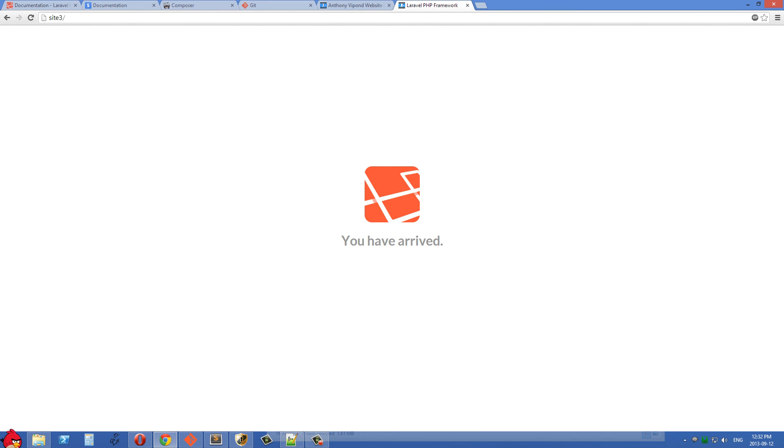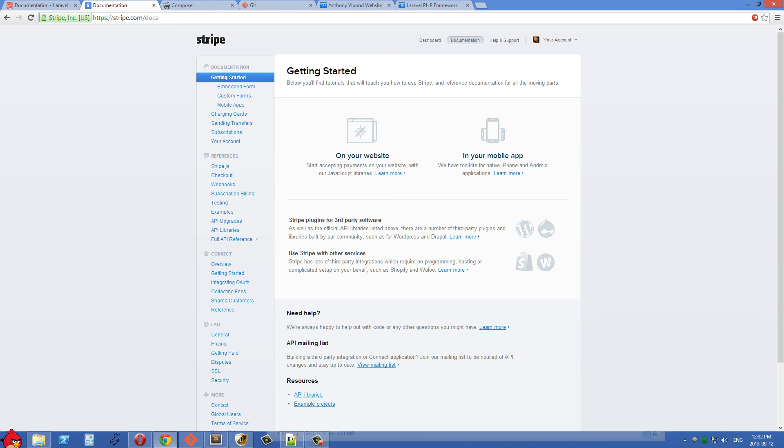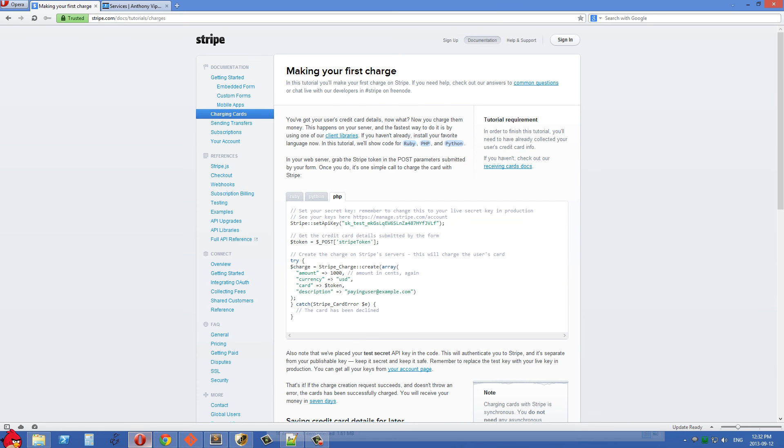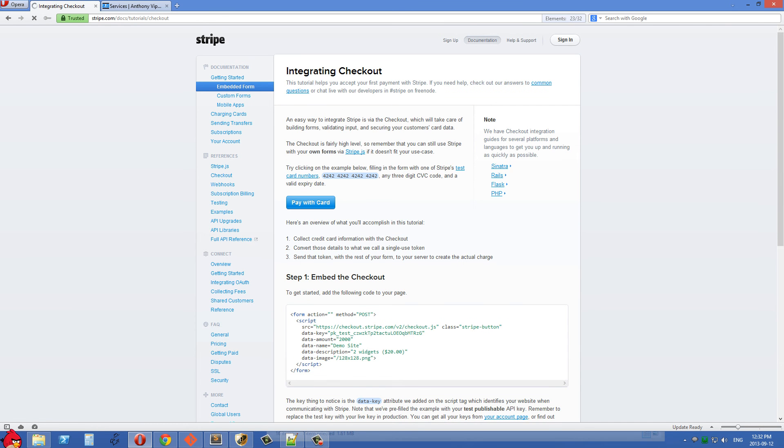So in the next video, I think what we'll do is we'll go over to Stripe's website and we'll go get the code for this embedded form right here which is the most simple way of installing Stripe into your website and we'll see if we can get this working.